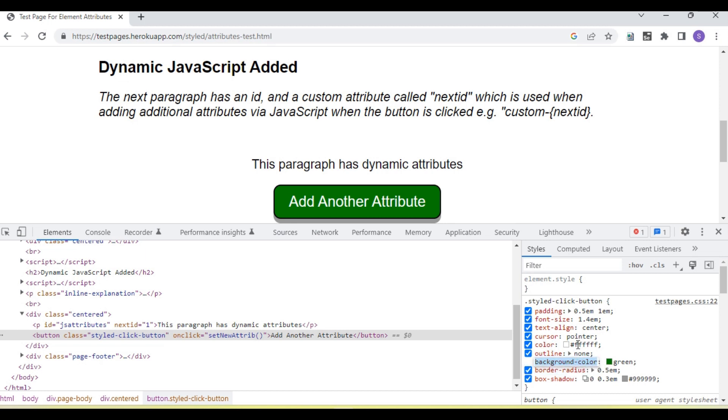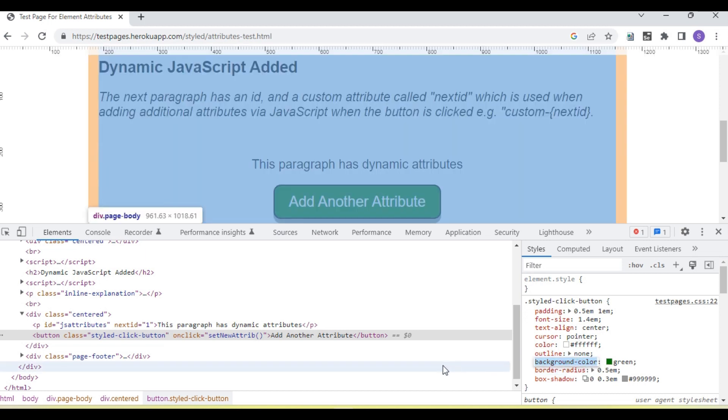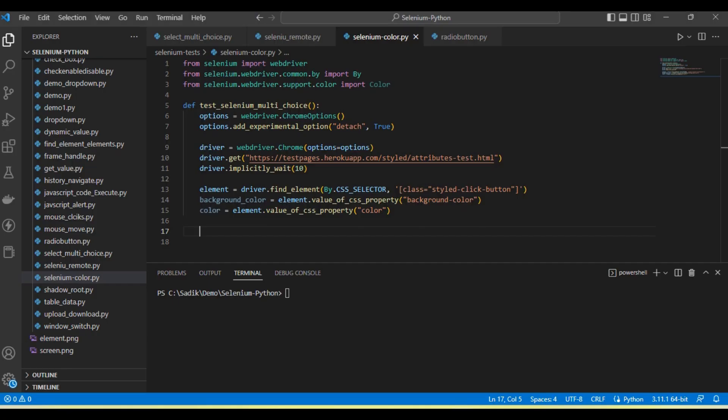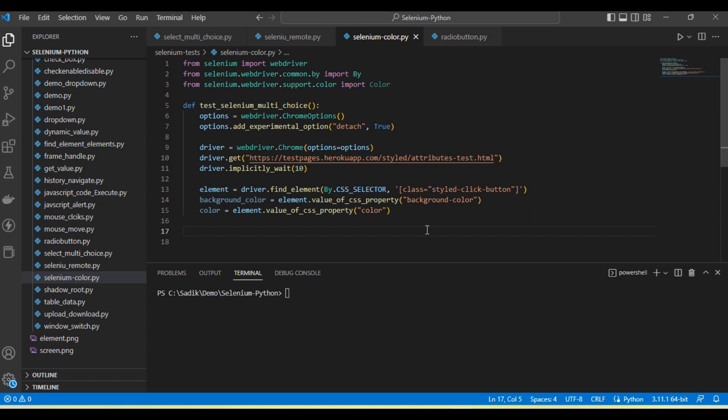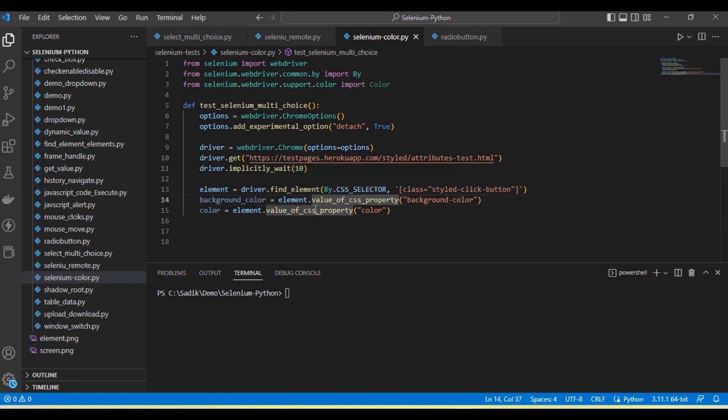For this, we need to use the value of CSS property, which we've already discussed in previous tutorials - how we retrieve the CSS value using Selenium Python.